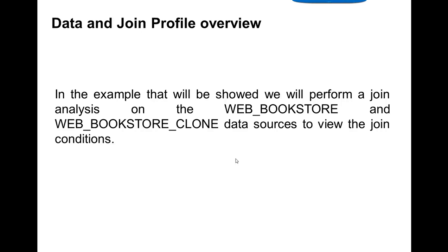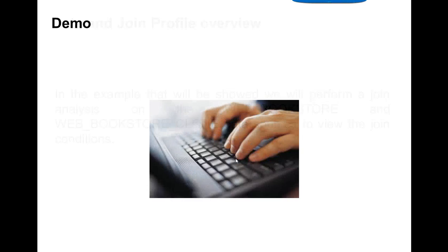In the example that will be shown, we will perform a join analysis on the web bookstore and web bookstore clone data sources to view the join conditions. Let's go to the demo.